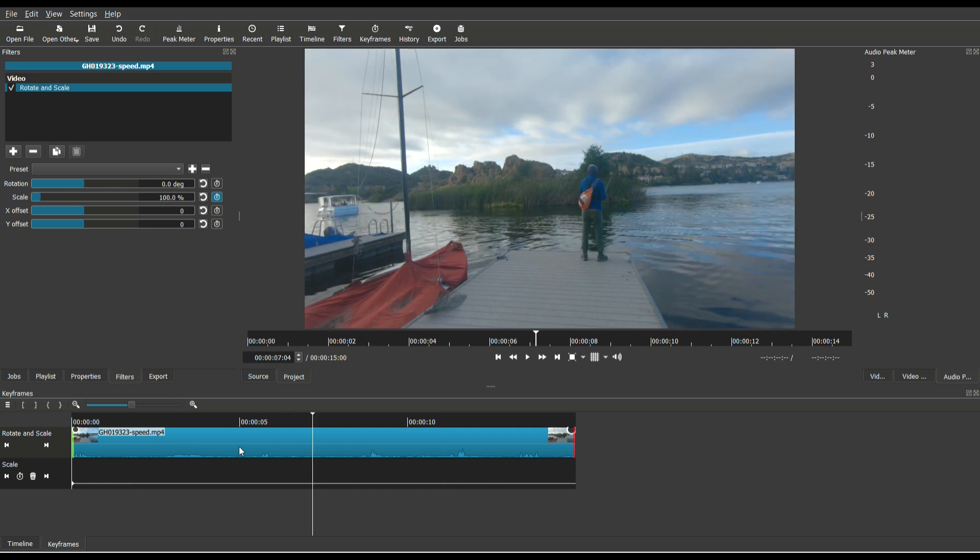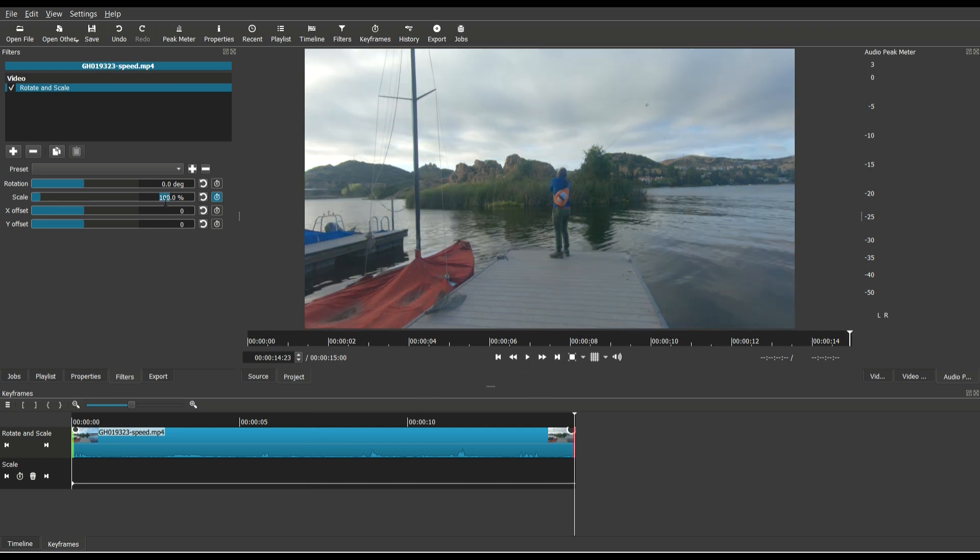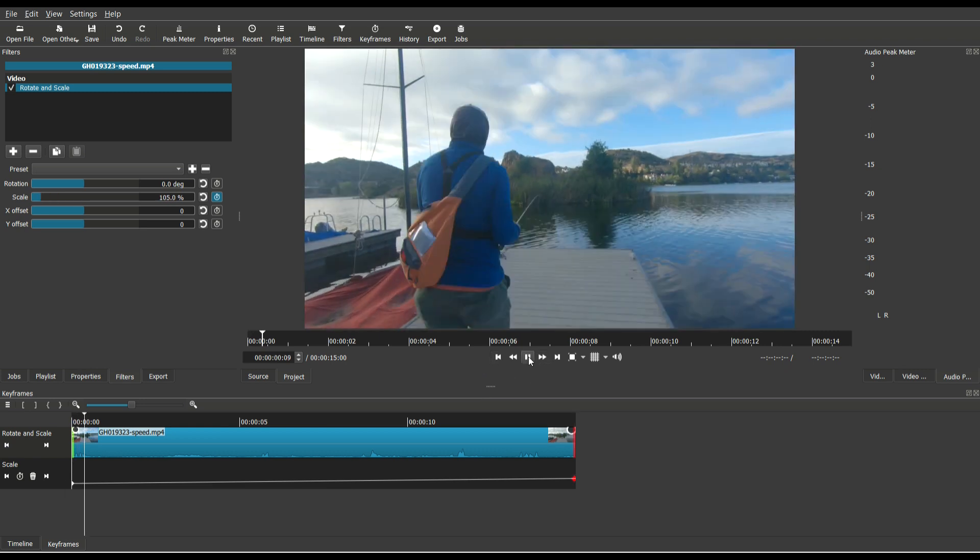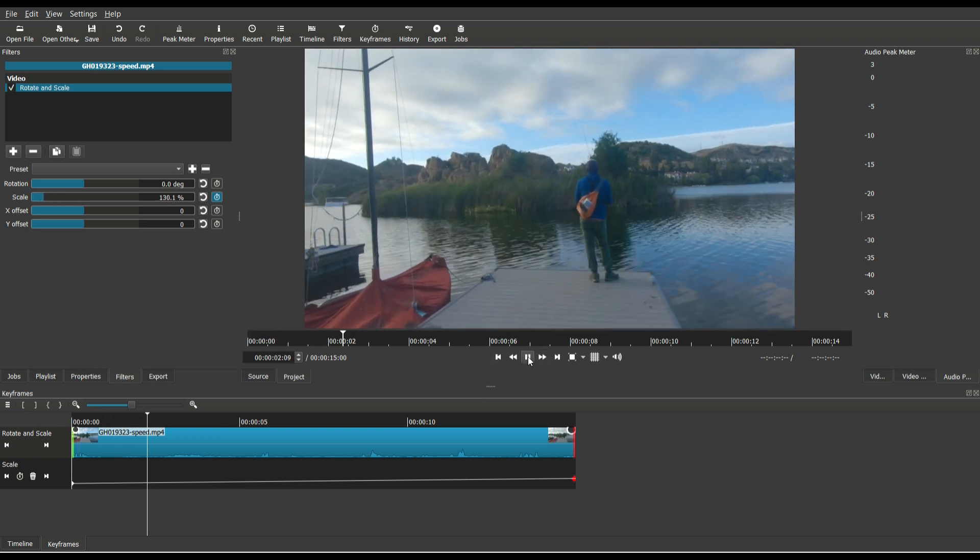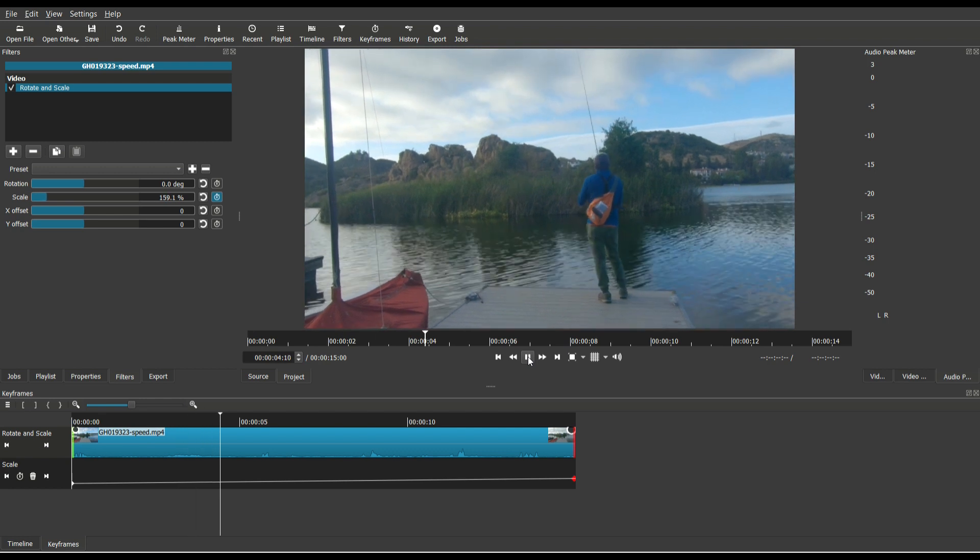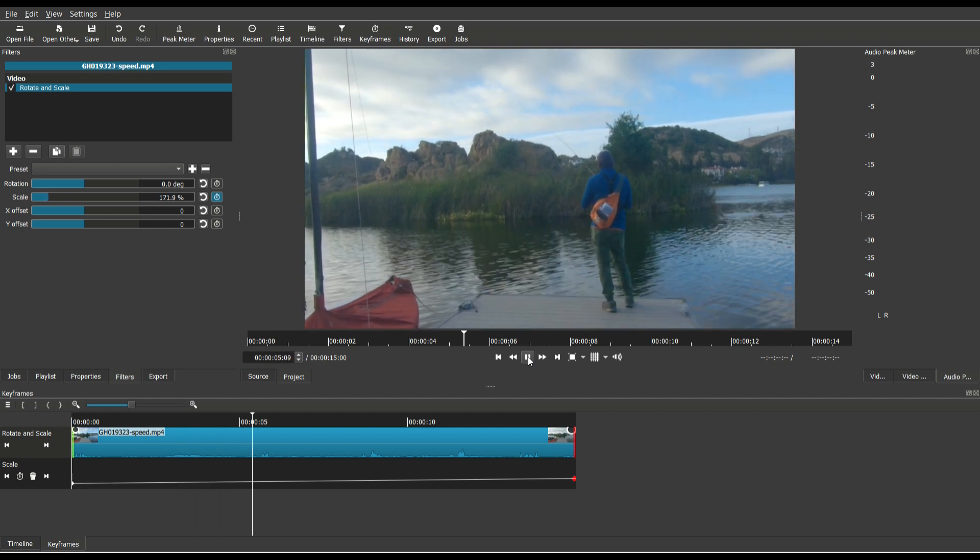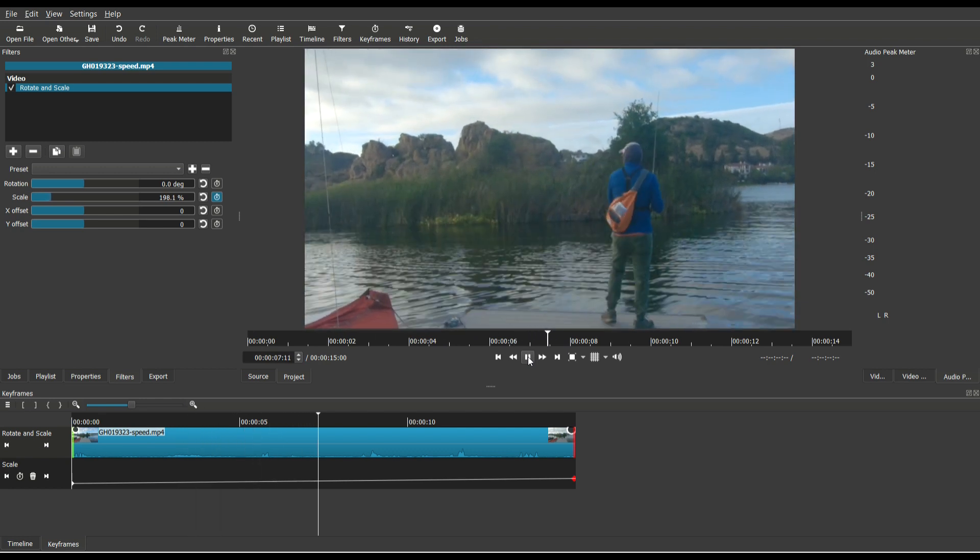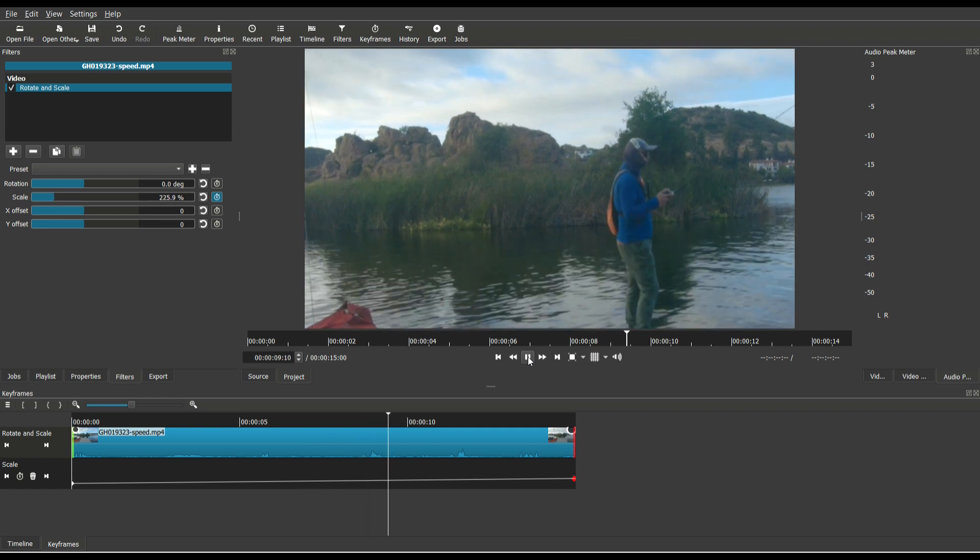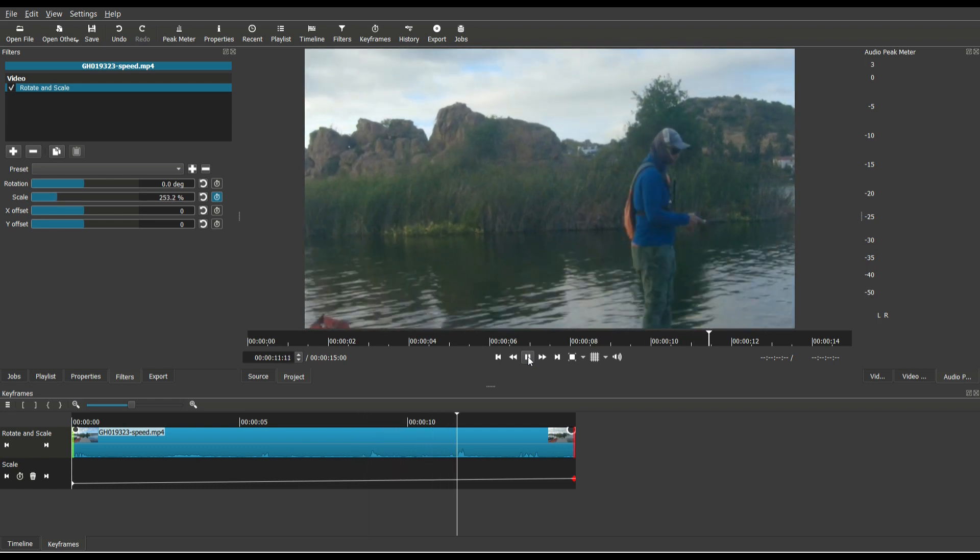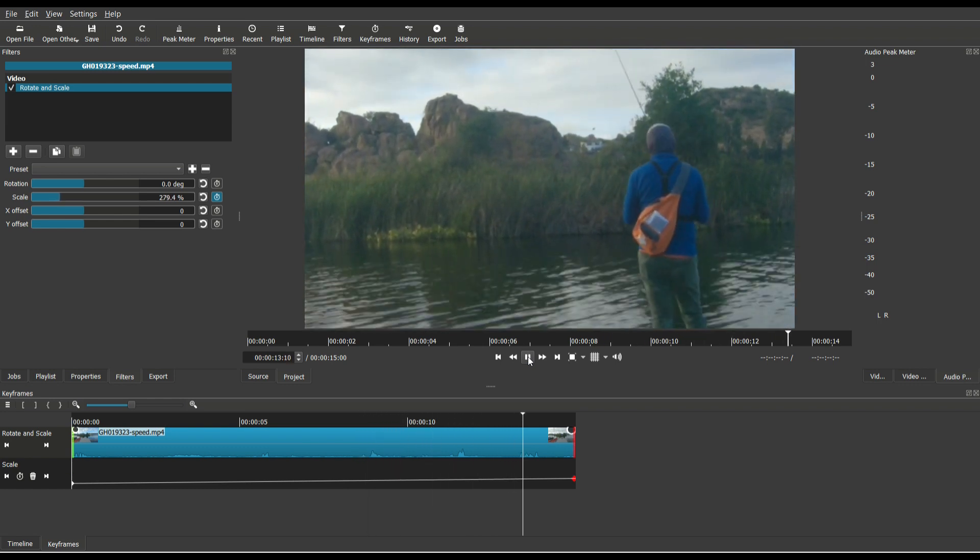So we are now at just a hundred percent. I'm going to go to the very end. And again, I want to just slowly increase the size from 100 to 300. So it's a little bit more gradual, a little bit more realistic. And that's how you keyframe the rotate and scale filter.